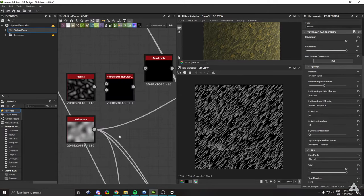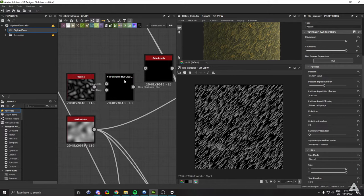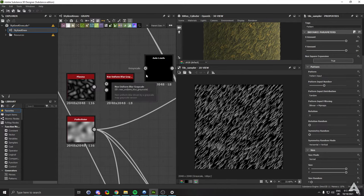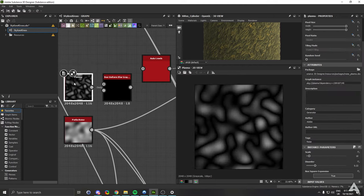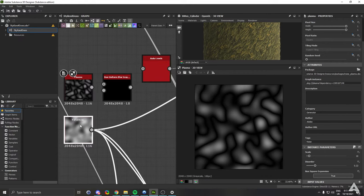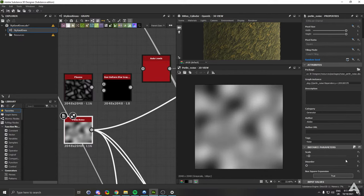Now for the mask, you want to get in the following nodes: a Perlin noise, plasma, non-uniform blur, grayscale, and auto levels. What you want to do with the plasma: I would recommend the setting of 10 to the scale, but do as ever you desire. For Perlin noise scale, I would recommend 5.